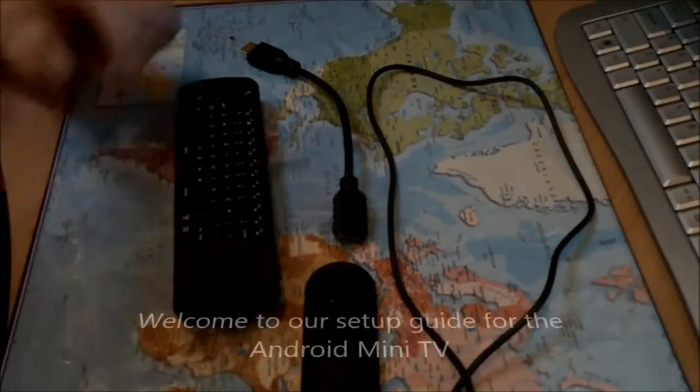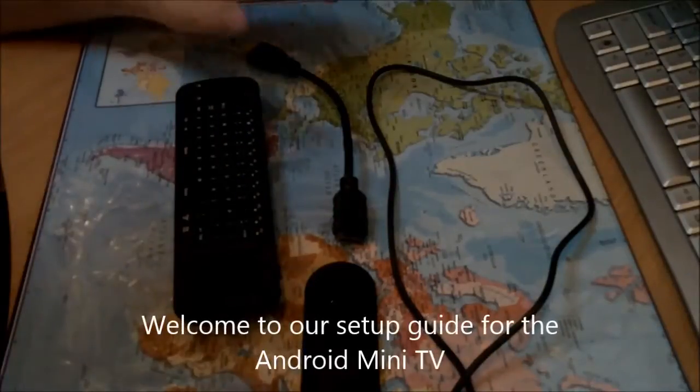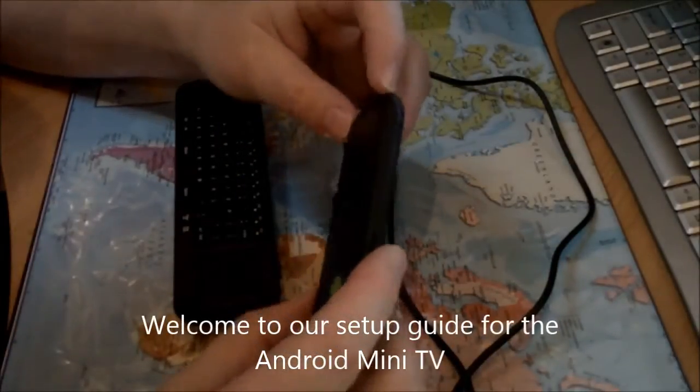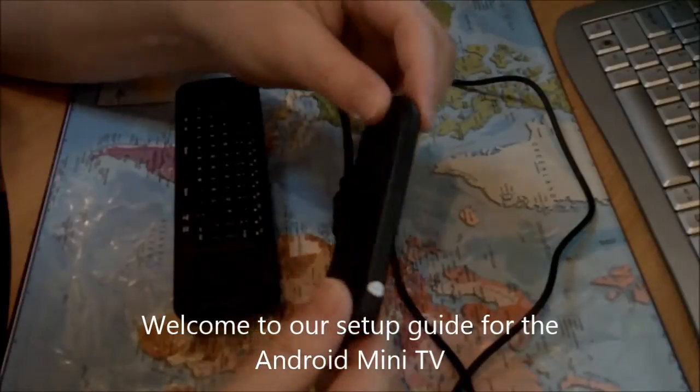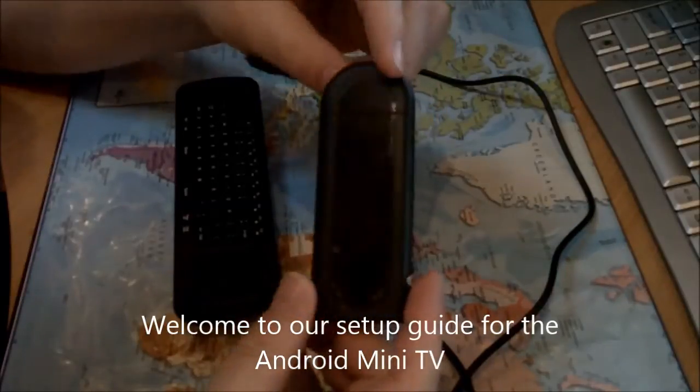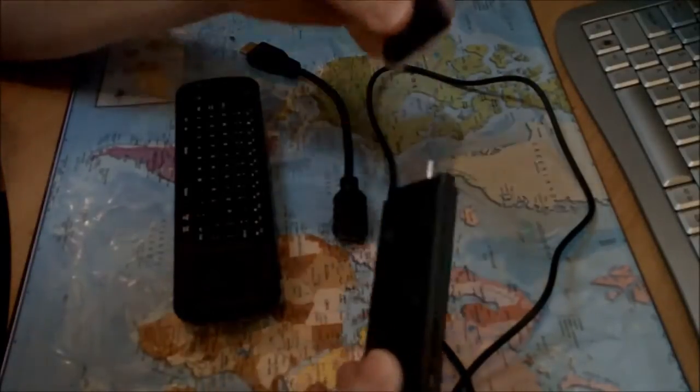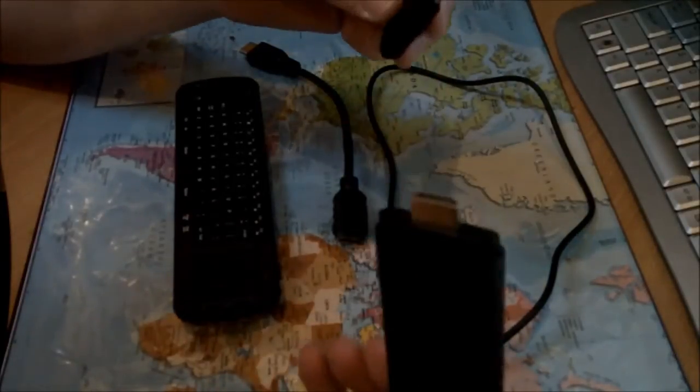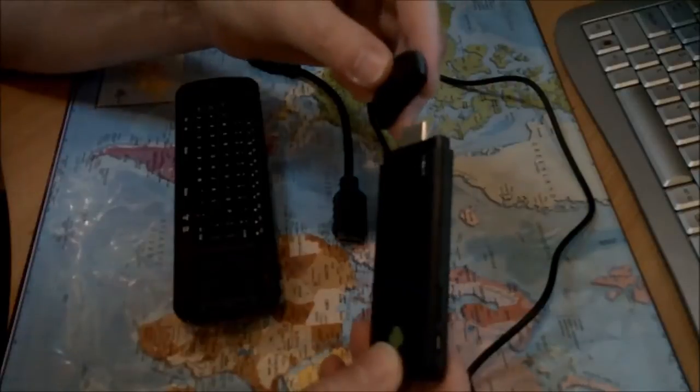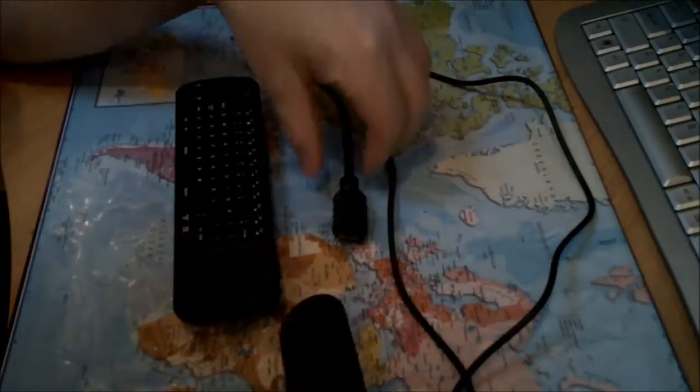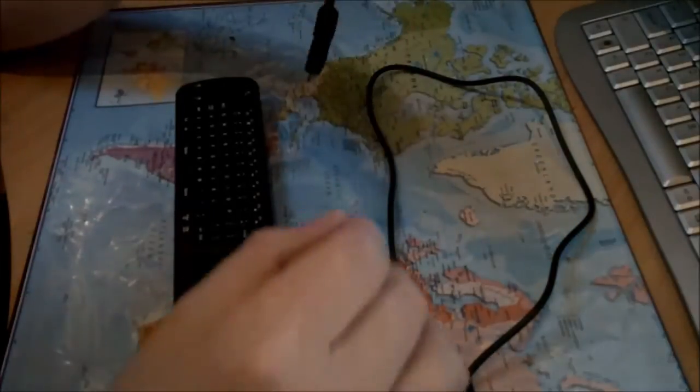Welcome to our first how-to guide to put together your Android mini TV tablet device, connect it to your TV, and get you up and running with a smart TV connection.